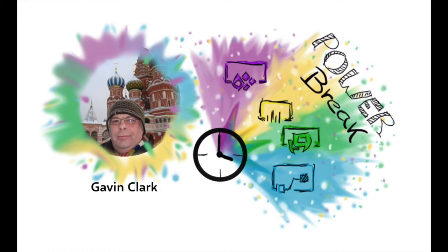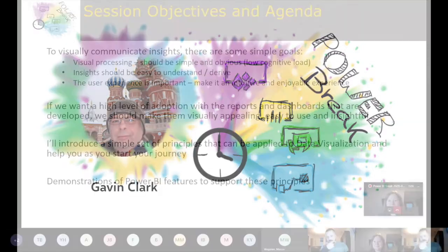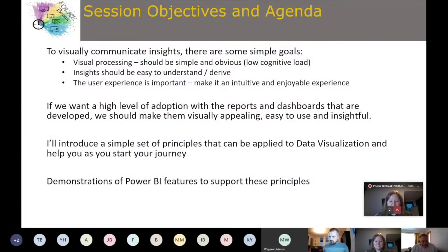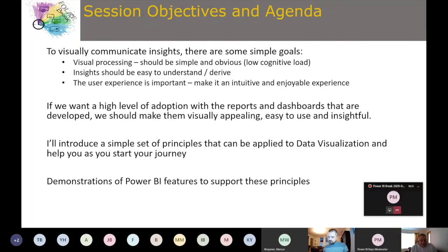Thank you everybody for attending, and thanks to the Power BI Days and Power Break team for giving me the opportunity to present. We're going to talk about some fairly simple principles from a data visualization perspective, but before we do that it's useful to think about some things first. To visually communicate insights, we have some simple goals.